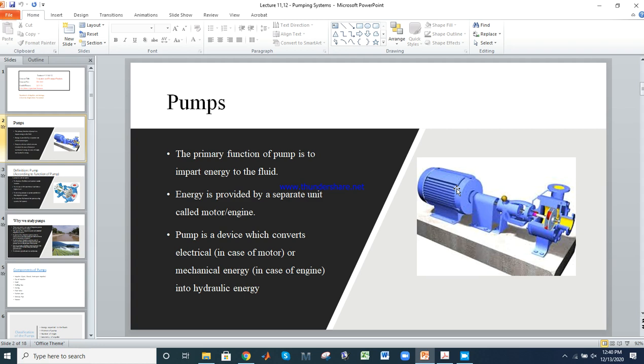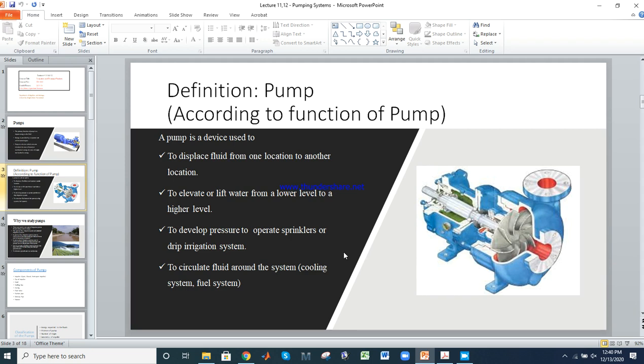A pump is a device used in a pumping or circulatory system. It is also used as an engine to remove the cooling system and manage water circulation. We use pumps in pressurized irrigation systems such as sprinkler, drip, and doubler irrigation.